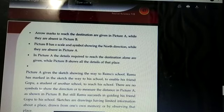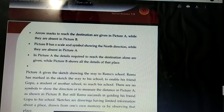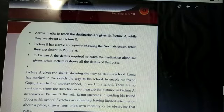Picture B has a scale and symbol showing the north direction, while they are absent in picture A.